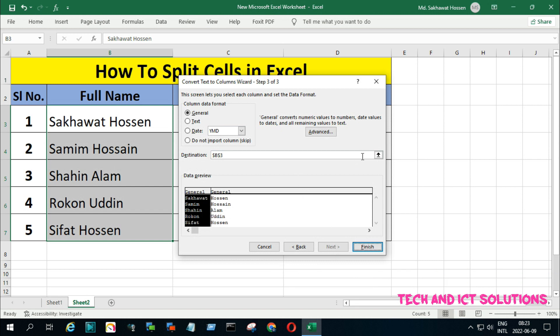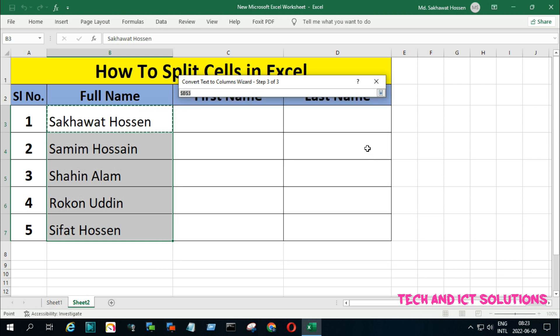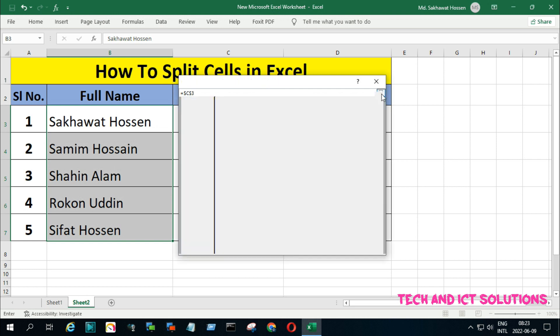Select the arrow beside the Destination option. Select any cell from any column, and click this arrow again.